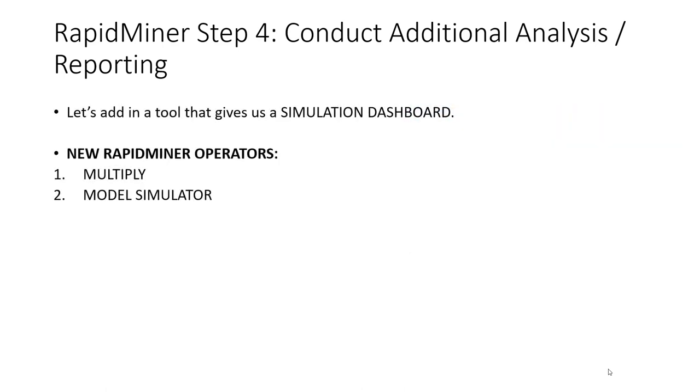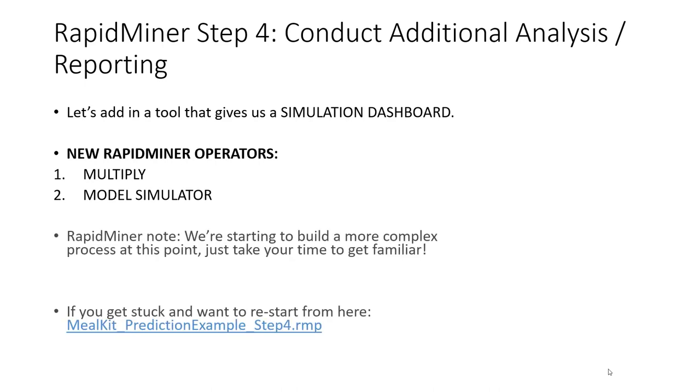We're going to learn about two additional new operators in RapidMiner. First, the multiply operator, an important but somewhat strange operator, and the very powerful model simulator operator. Keep in mind at this point we're going to start to build out a rather complex looking RapidMiner process. It can get a little spaghetti-like. Take your time, look carefully, and think about how the data and information is flowing and you'll be fine. And as always, if you get stuck, I have a RapidMiner process file that you can start from.